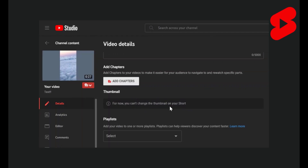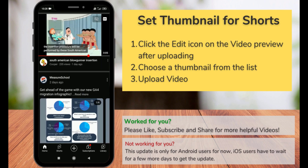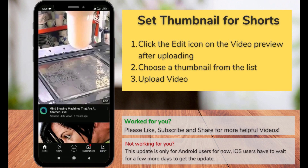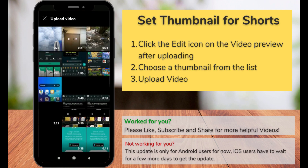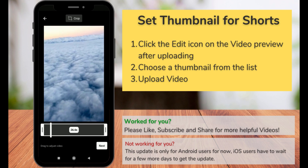You don't have the option to change the thumbnails on your Shorts on your desktop and also on mobile phones, but this week YouTube just came up with a new update where you can change your custom thumbnails on your YouTube Shorts. That's the feature that we were looking for like more than a year now.